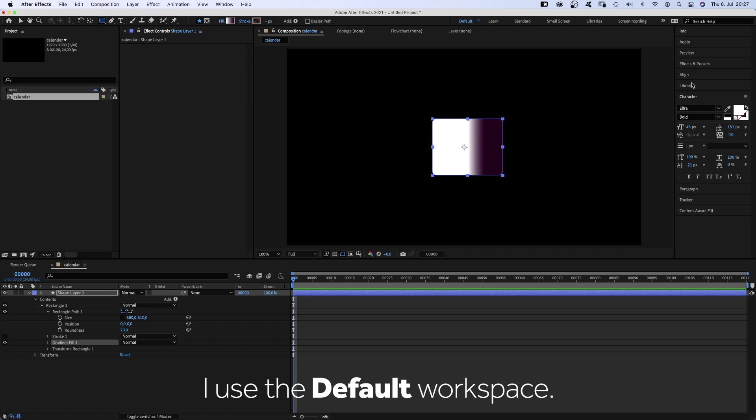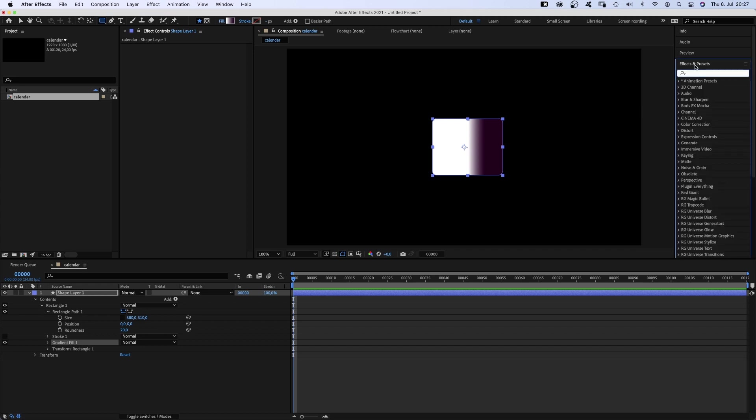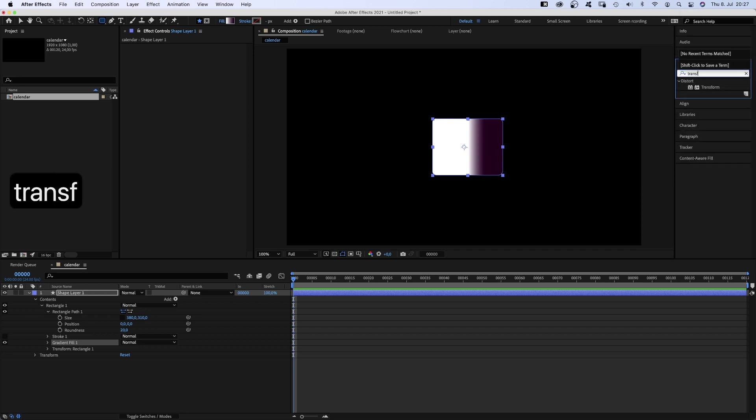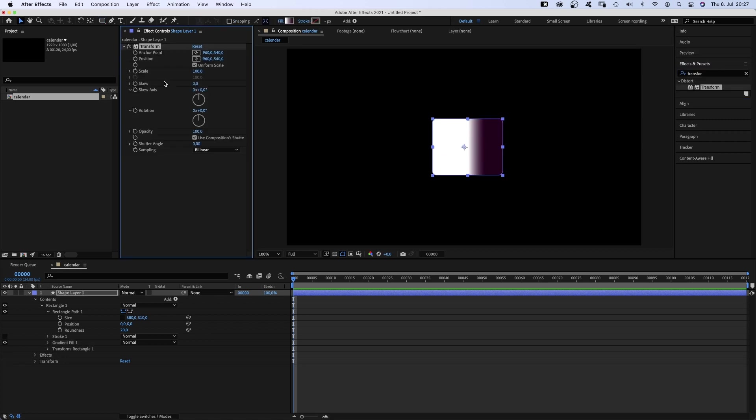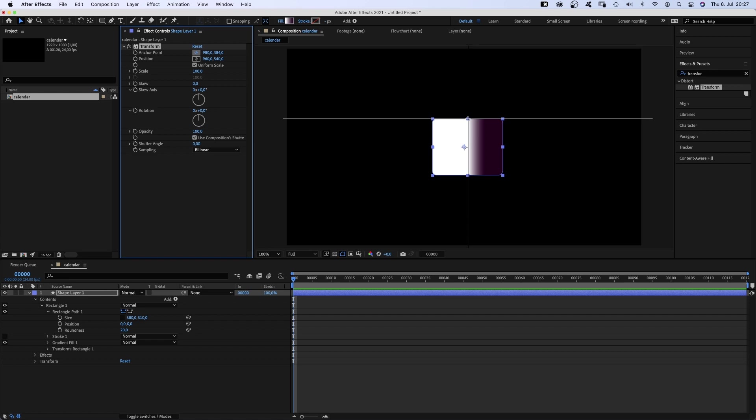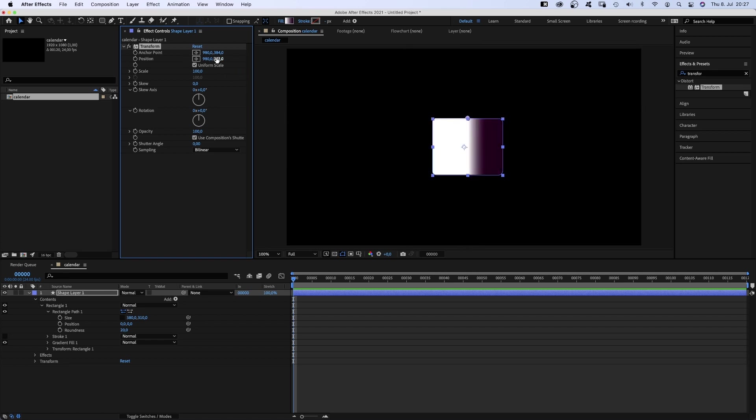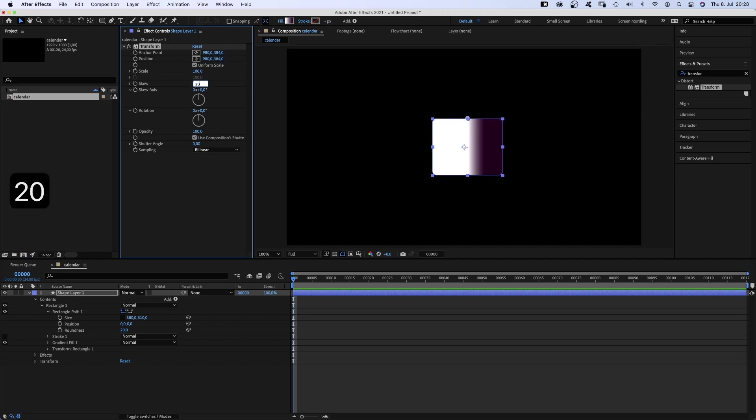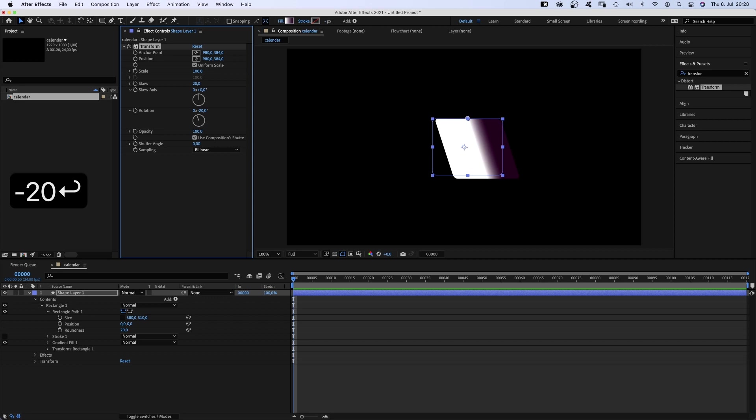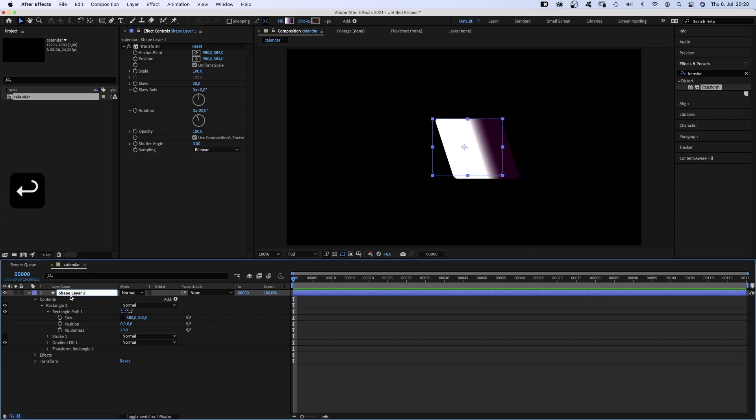To get that into a fake 3D perspective, we use the effects and presets window and add the effect transform. We move the anchor point and the position both to the middle of the top edge. Let's be exact here. Scale 100 and skew 20. Skew X is 0. Now to balance that out again, we set the rotation to minus 20. Let's name the layer front.